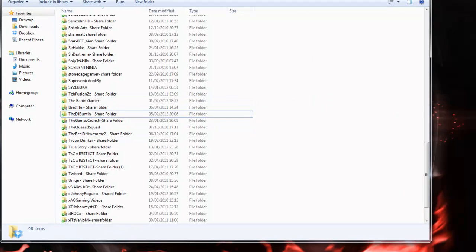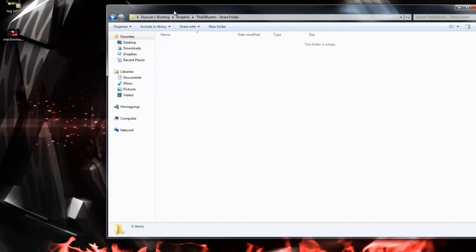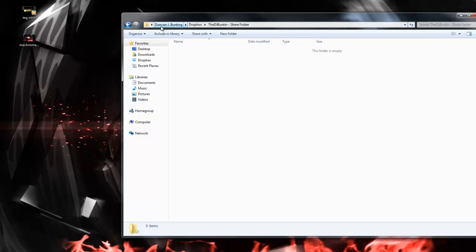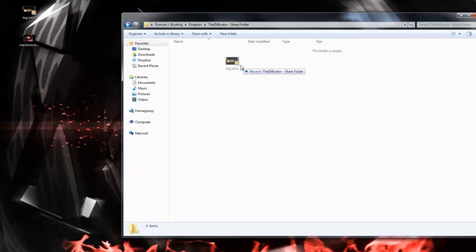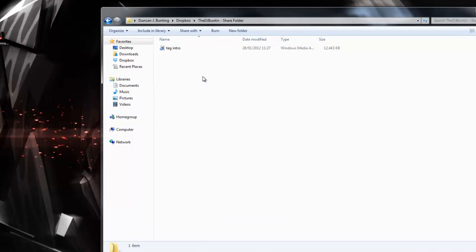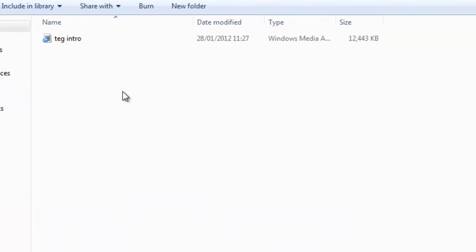Open up your Dropbox folder again. Once your folder is linked, I want you to open up the folder and quite simply, all you need to do now is drag and drop any videos that you want. For example, I'll put the intro in, that you want to send and upload to the Elite Gamers HD.